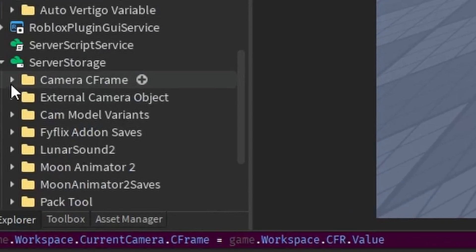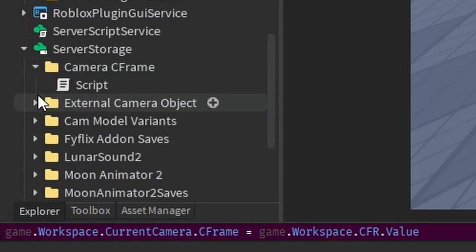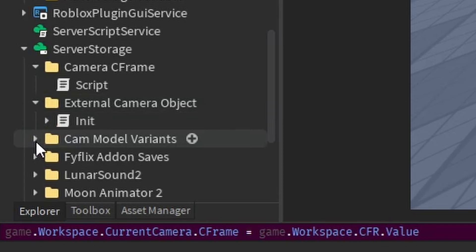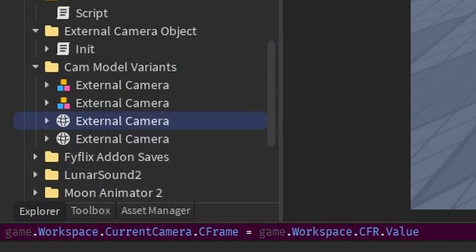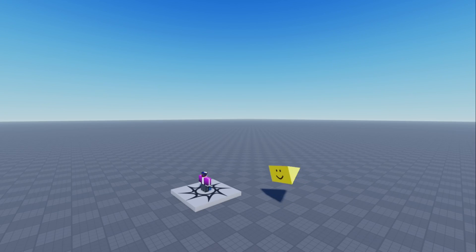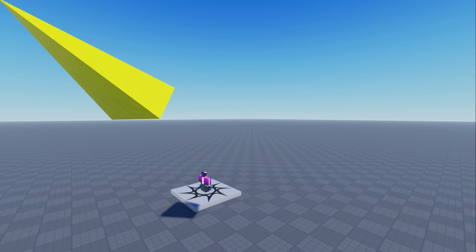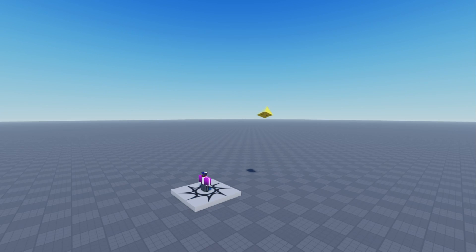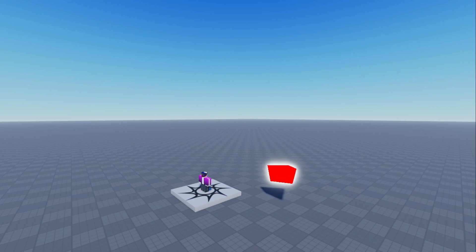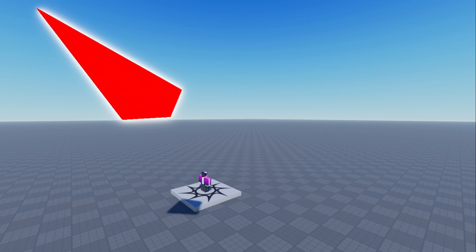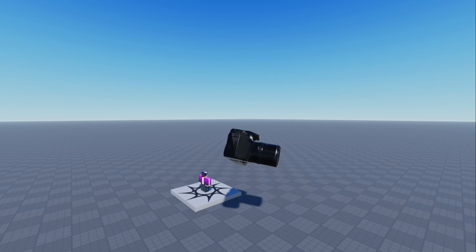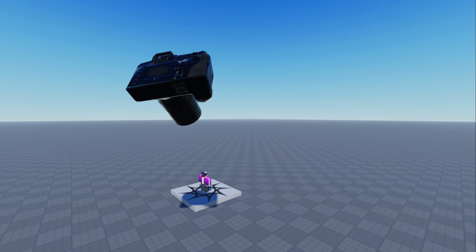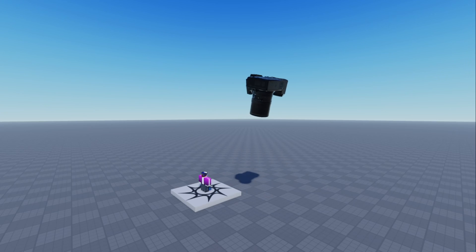This script checks in the server storage and sees if there's an object called external camera. And if it finds one, it will actually replace the default one with this new one. And you can change the color around. You can change the transparency around. You can do whatever you want with it. Now, what makes it a little bit more fun is that you can actually replace this pyramid with a model.